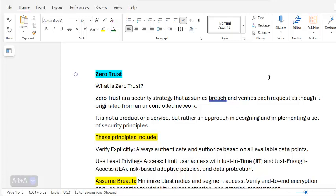Good morning, good afternoon, good evening. Today I will speak about Zero Trust, and this involves Microsoft Azure ID — Microsoft Azure Zero Trust. This is for my own education and also for those of you who want to learn more about cybersecurity. You're welcome to listen to my studies.